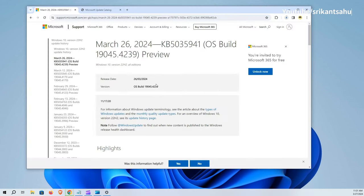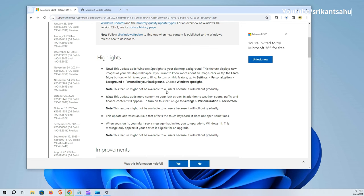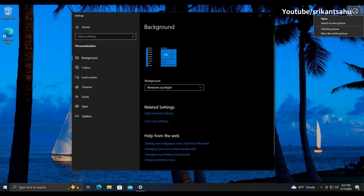Now talking about new features and changes, users can now enable Windows Spotlight as their desktop background. This feature automatically changes the desktop wallpaper with images from Bing. To turn on this feature, open Settings, Personalization, then Background. Here from the drop-down menu choose Windows Spotlight.